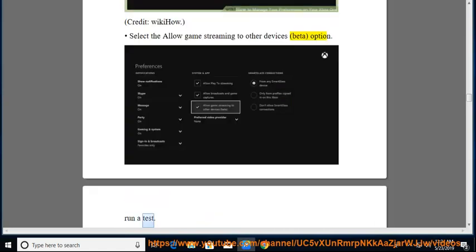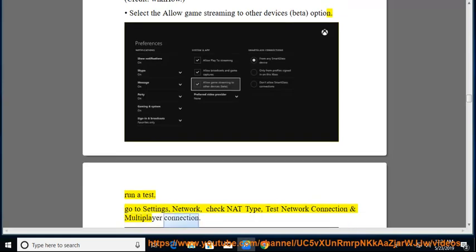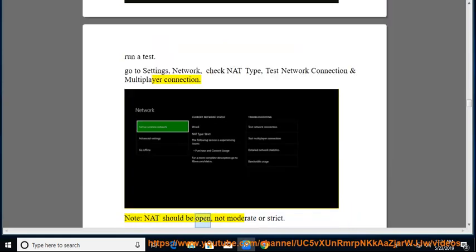Run a test. Go to settings, network, check NAT type, test network connection and multiplayer connection. Note, NAT should be open, not moderate or strict.